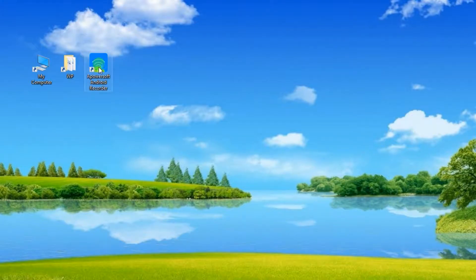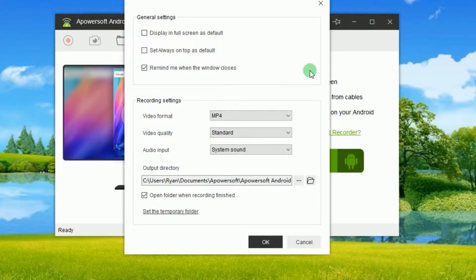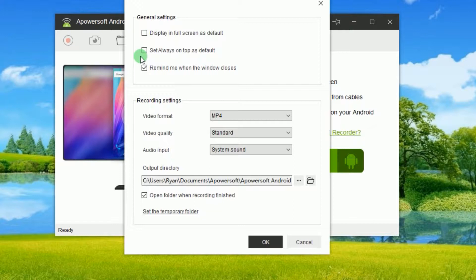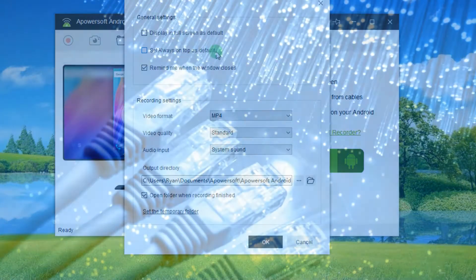Once installed, go to options to configure settings like display in full screen, set always on top, etc.